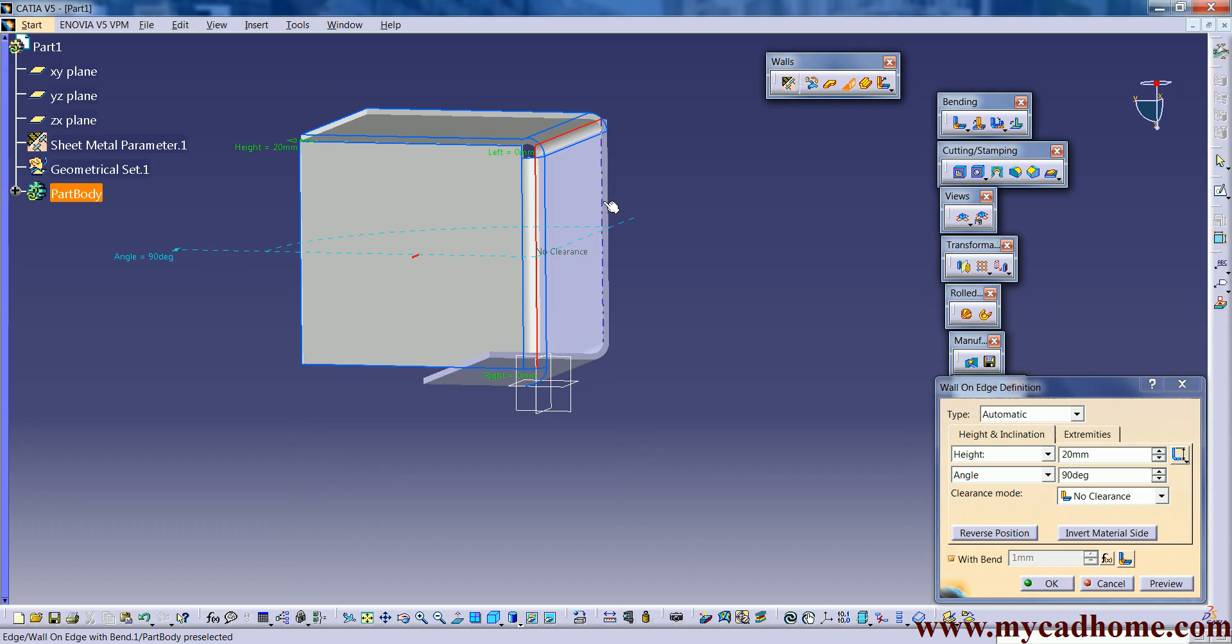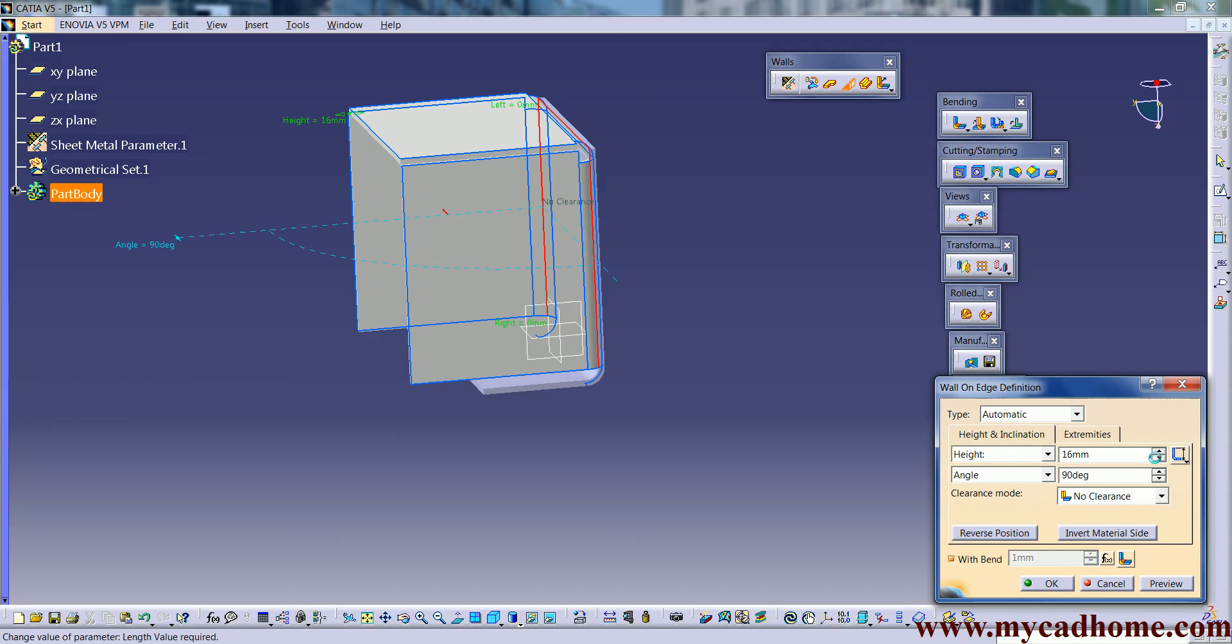You can see there are many more walls created on this plane. And how much you want to make the distance you can define it from here and click on ok.